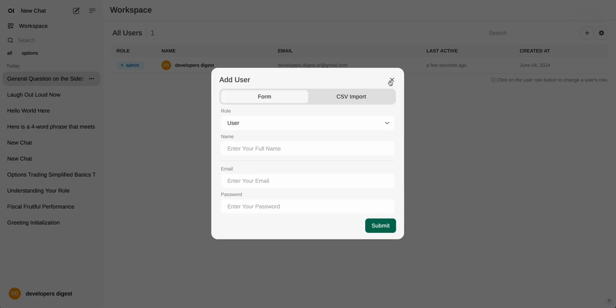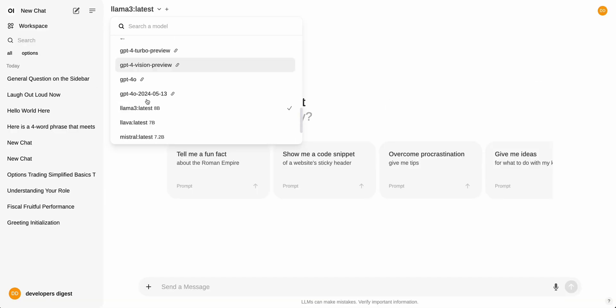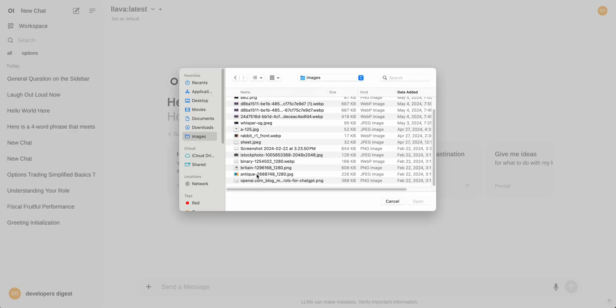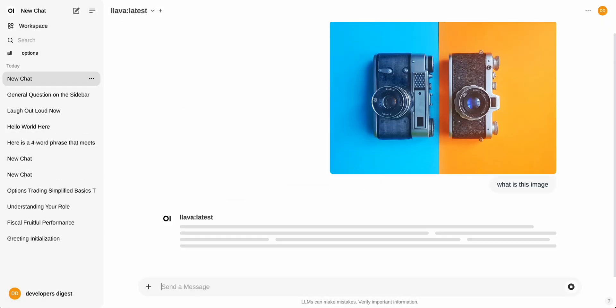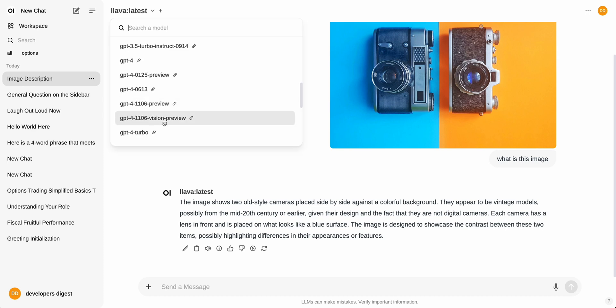I just wanted to quickly show you one of the image models. I have lava running here locally. I'll upload a file here and I say, what is this image? This is a relatively small image model. And there you have it. I have this lava model running locally. It's able to tell what that image is all without actually using any inference and incurring any cost.